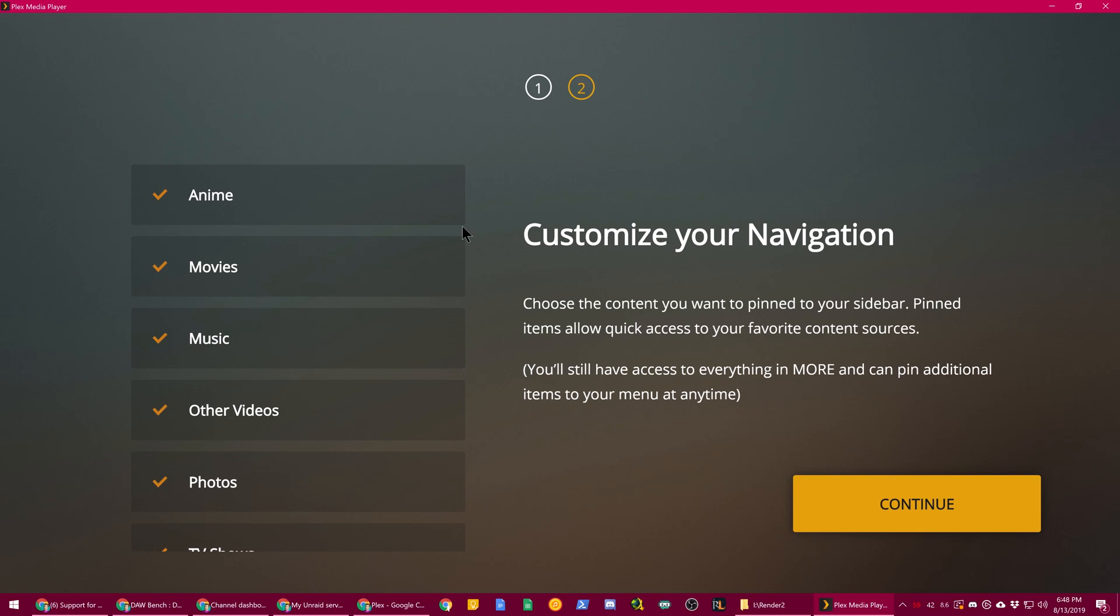I want all of these checked. There's no scroll box here for some reason. But you can uncheck these. So for example, I don't want music shown on there right now. So that's fine. And hit continue.